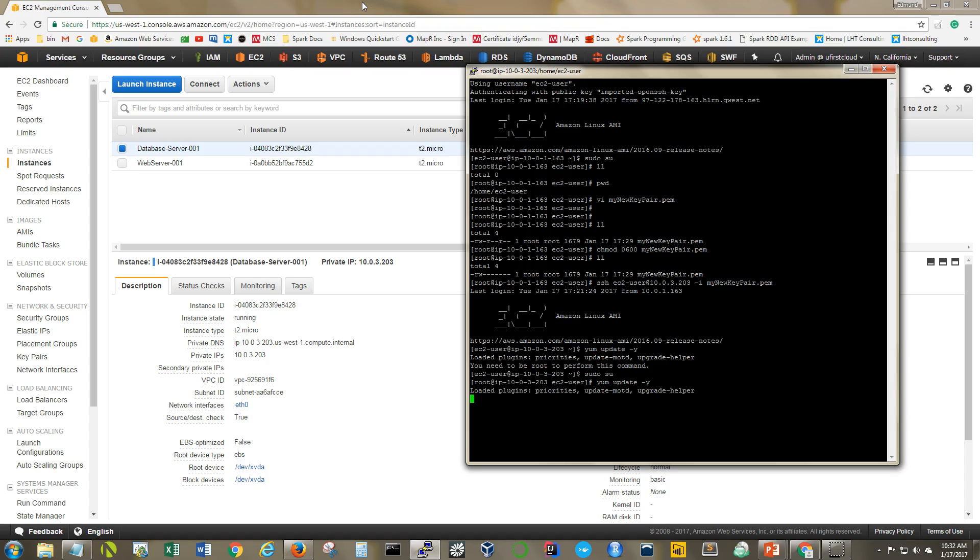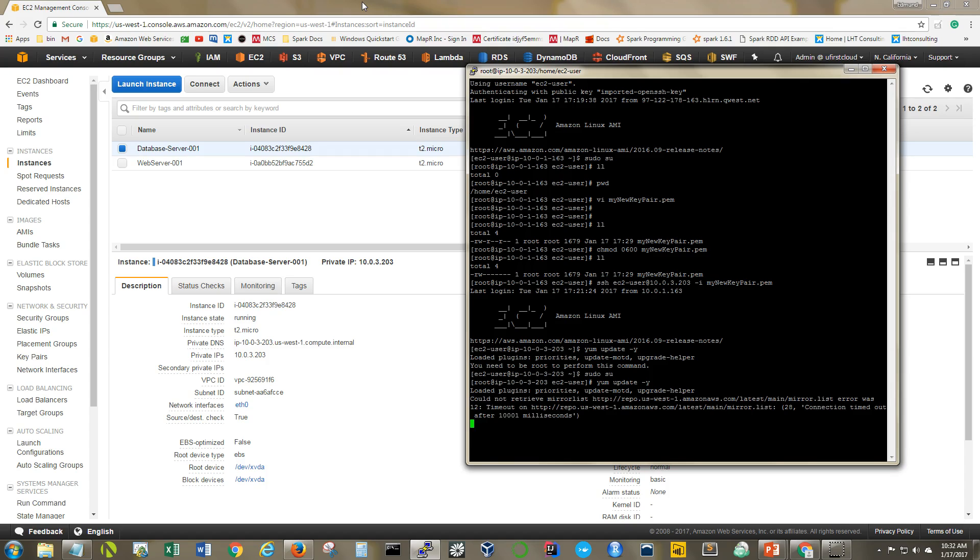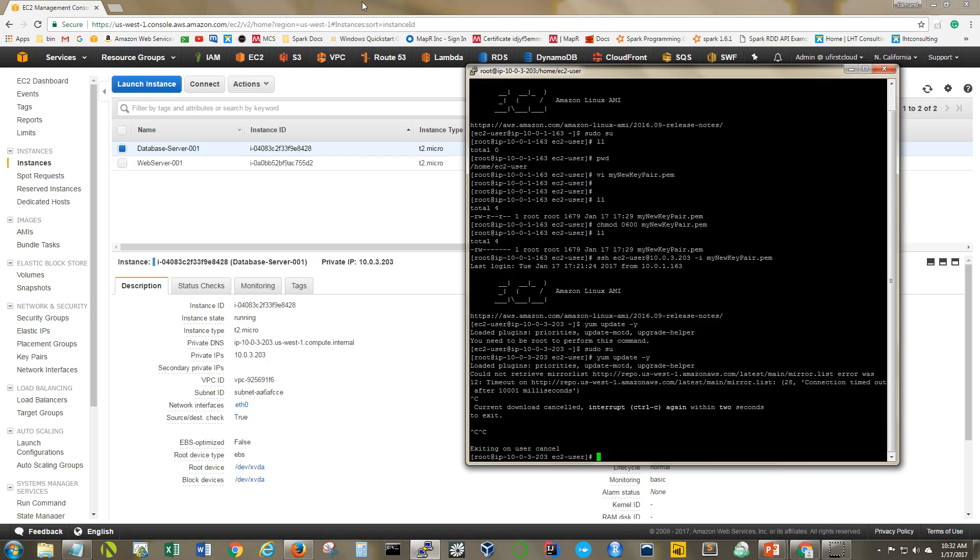So I'm going to attempt to run a yum update. And what will happen is it's not going to work. And the reason it is not going to work is obvious because this is on the private subnet, which means that it doesn't have access to the internet. There's no way that it can reach the internet. I went ahead and canceled. It cannot reach the internet at this time. So that's why it's not performing the yum update. So let's go ahead and fix that.